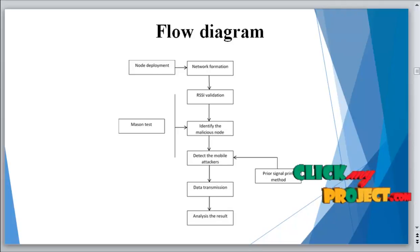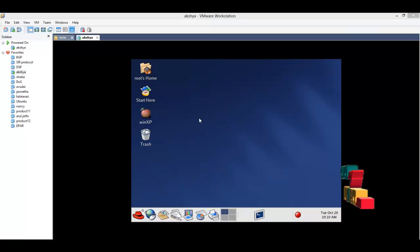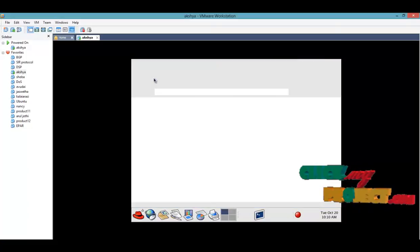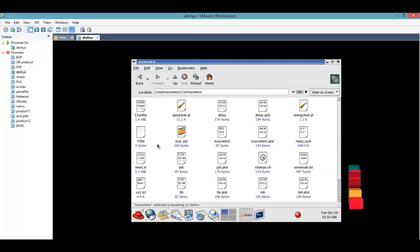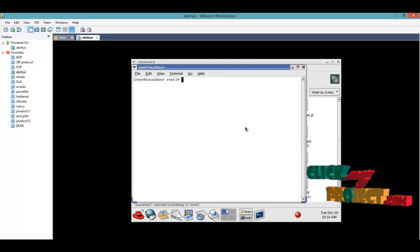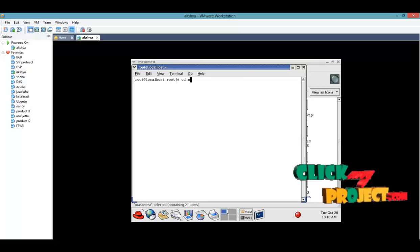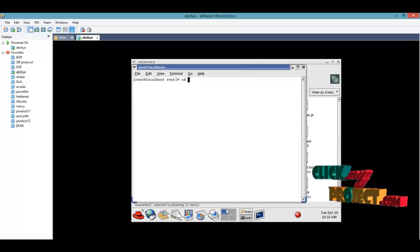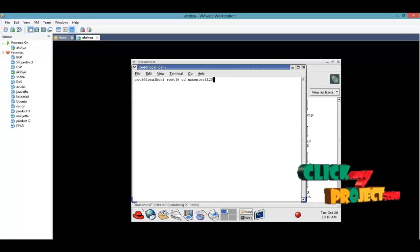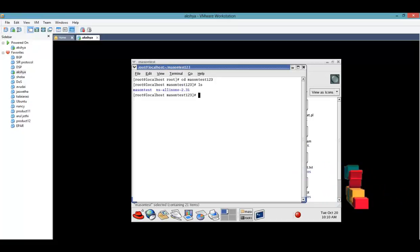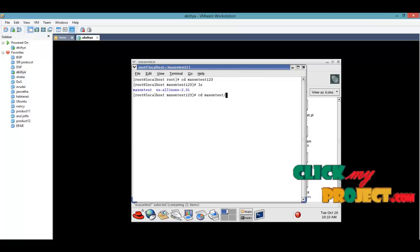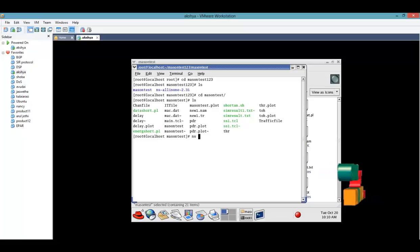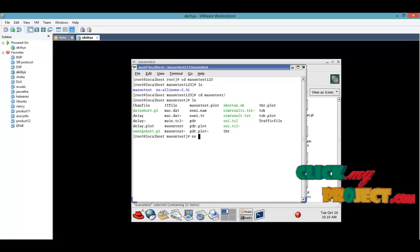Next is the simulation process. In the simulation process, we go to root home and open the terminal. Then go to the machine test folder, open the terminal, and type the command cd space machine test, then ls.